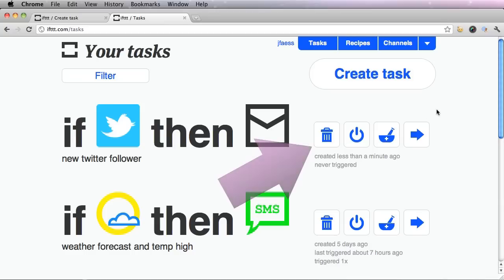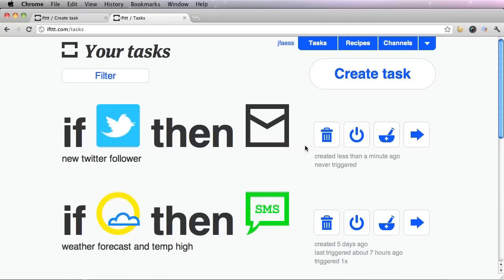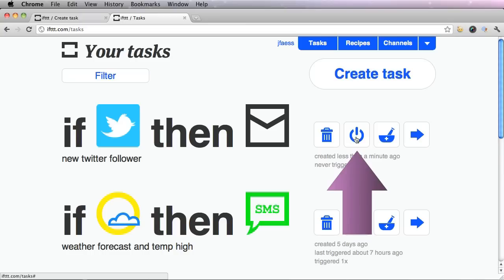Now I'm going to tell you about these icons to the right. If you ever want to turn off your task, but not get rid of it, click the second icon that looks like the power symbol.